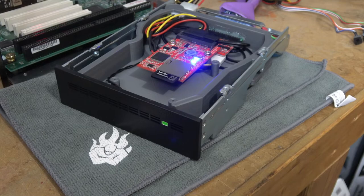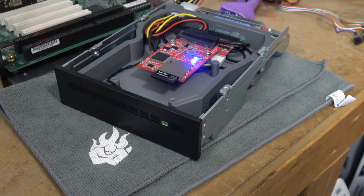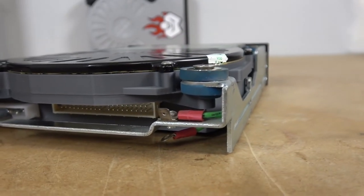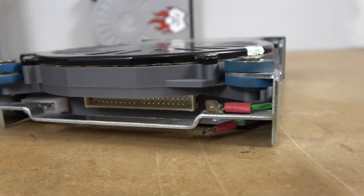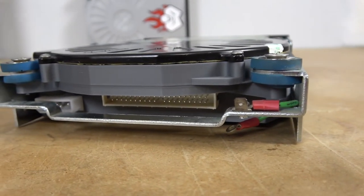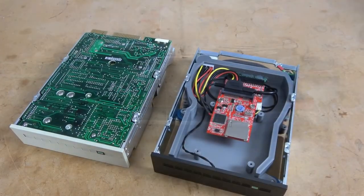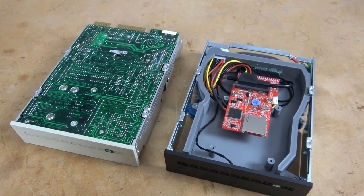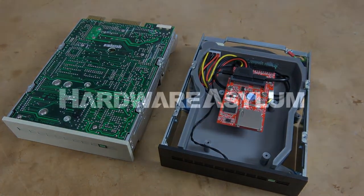Hope you enjoyed watching this project as much as I had building it. Of course if you have any questions please put them in the comments below. Be sure to check out Hardware Asylum for a full write-up on this project. And as always thanks for watching, thanks for subscribing, and I'll see you in the next one.